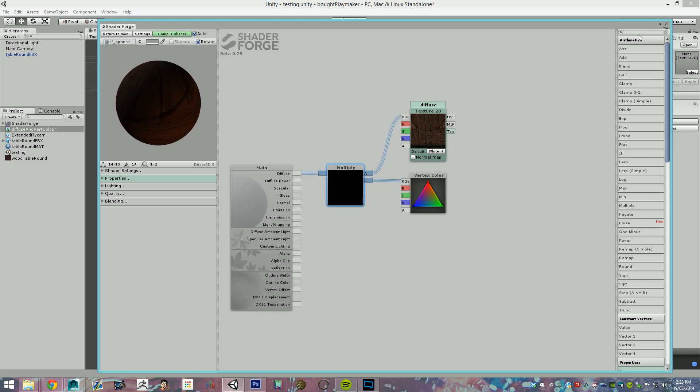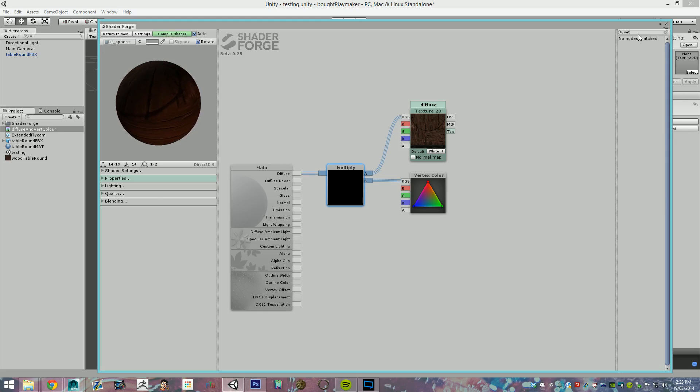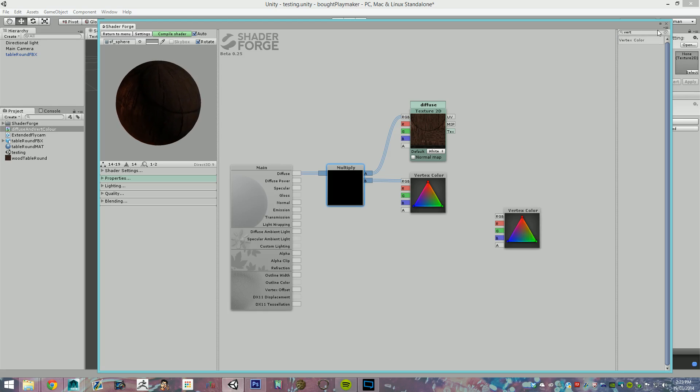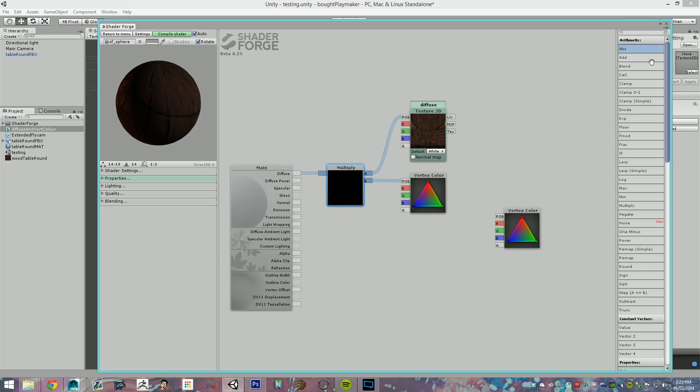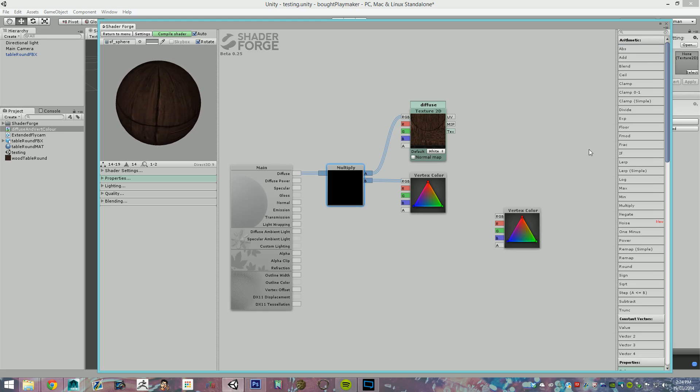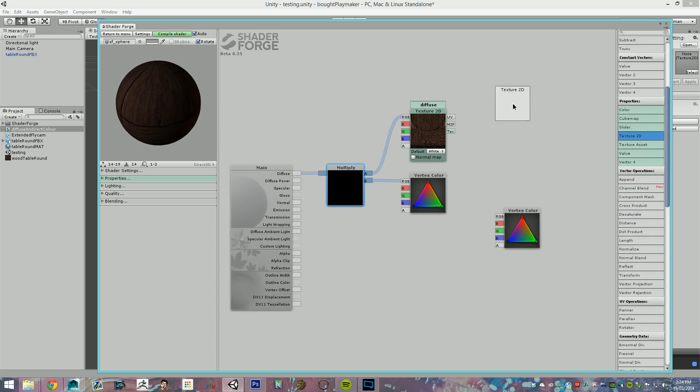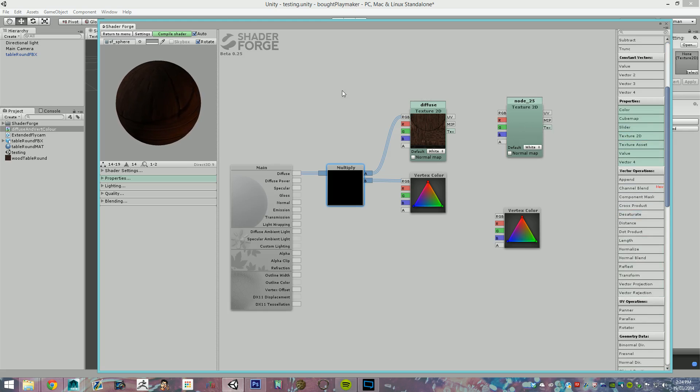So, the first thing you're going to need is a vertex color node. There you go. For whatever this is applied to, it'll pull the vertex color out of the mesh it's on. Now, the other thing we're going to need is in the colored section, Texture 2D. There we go. That's where you'll apply your texture.